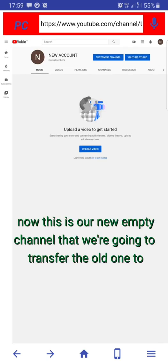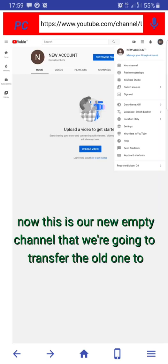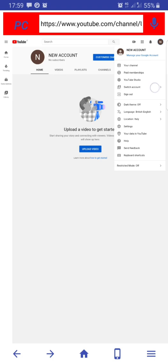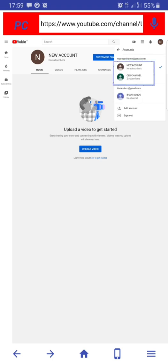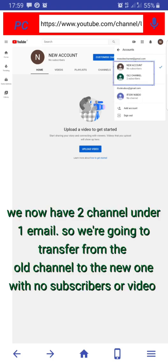So guys, this is our new empty channel and as you can see there are two channels under the old email address. Now what we are going to do is link the new email address to the new account on the old email.